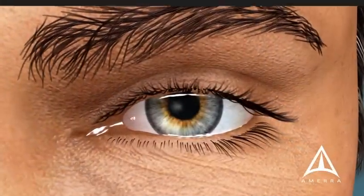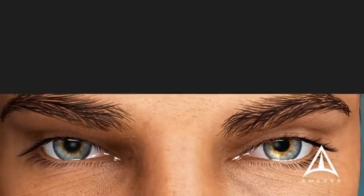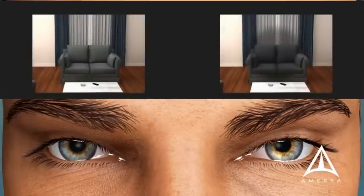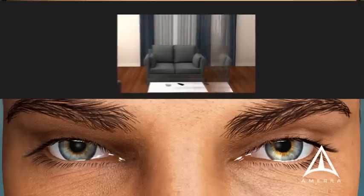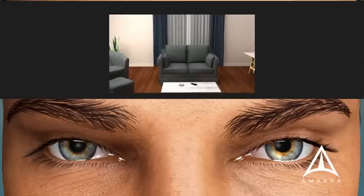The eyes work together. When one eye loses vision, it may not be noticed because the other eye is still able to see. Each eye must be tested on its own to identify changes in vision.